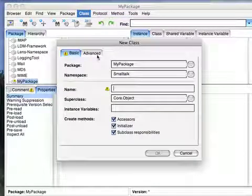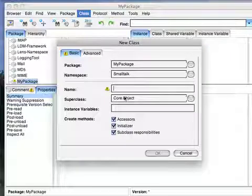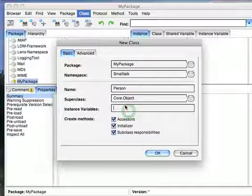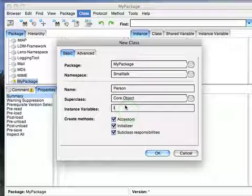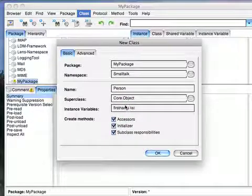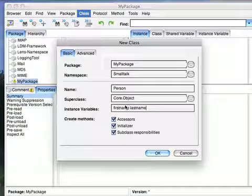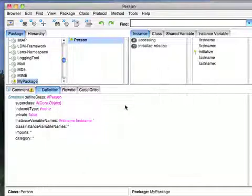You don't need to worry about advanced, and I'm not going to really cover that today. I'm going to create a new class called Person. I'm going to leave it subclassed off object, and I'm going to give it an instance variable of first name and another one of last name. And I'm going to hit OK.